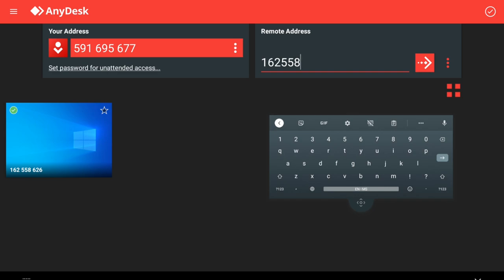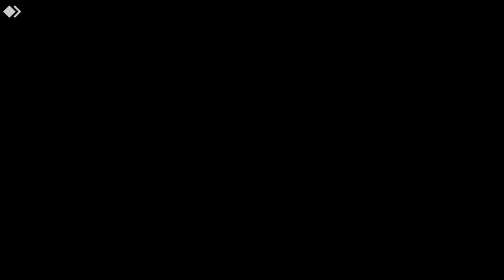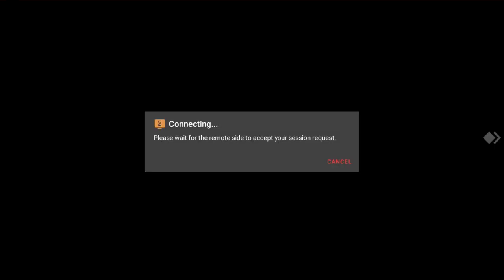Once you have keyed in the remote address, click next. What is happening now is you have to wait before your lecturer gives you the access right to the PC that you are going to use.